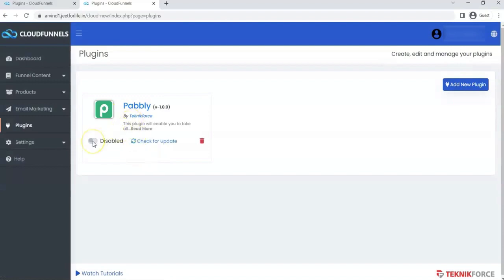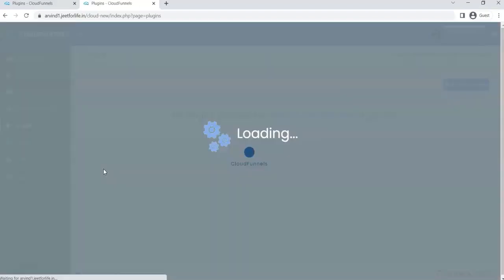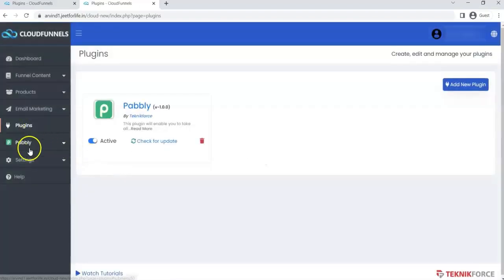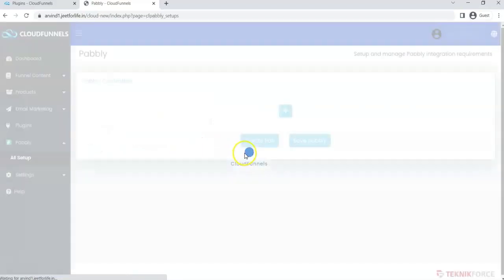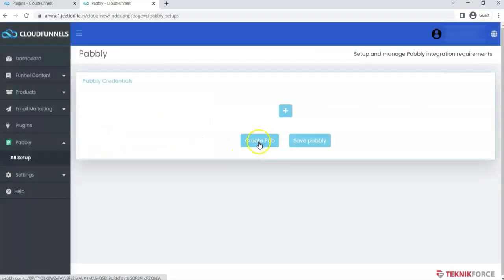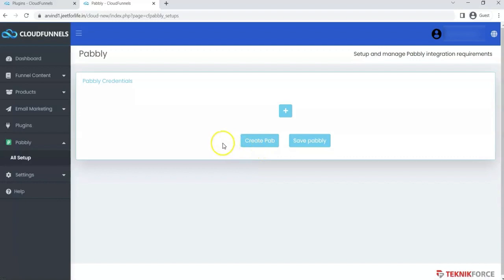The plugin is installed successfully. Toggle the button to enable the plugin. Now you can see the menu and sub-menu of the Pably plugin. Click on All Setup under the Pably tab. Here you can generate your code to connect Pably to your CloudFunnels. This is how you can add Pably to your CloudFunnels account.